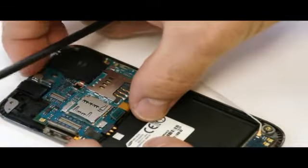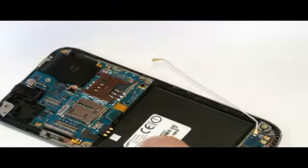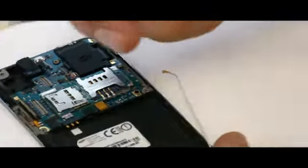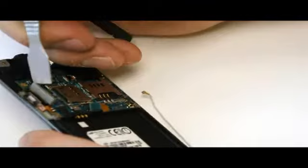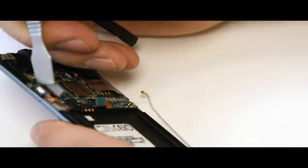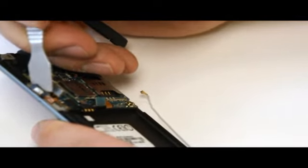Now our circuit board is almost free. I take the metal opening tool now, and we need to separate this button right here.